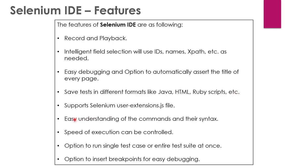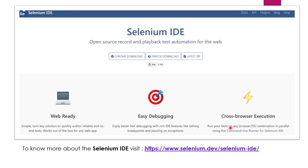And the commands and the syntax are very easy to understand. As you can see here, it becomes very easy when you start with the Selenium IDE. Then afterwards, when you write the test cases, you will get a brief idea of what you are actually doing. We will talk about that when we actually are writing the test cases. And we can also control the speed of the execution. There is an icon with the help of which you can control the speed. And we can either run a single test or we can run an entire suite. And we can also put breakpoints for easy debugging. So these are the features. And if you want to know more about the Selenium IDE, you can simply visit this website for learning more about the IDE: www.selenium.dev selenium IDE.